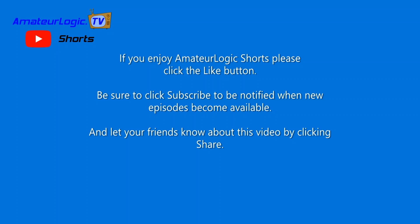And I guess that's about all the time we have for today. But if you enjoy Amateur Logic Shorts, please click the like button. Be sure to click subscribe to be notified when new episodes become available. And let your friends know about this video by clicking share.